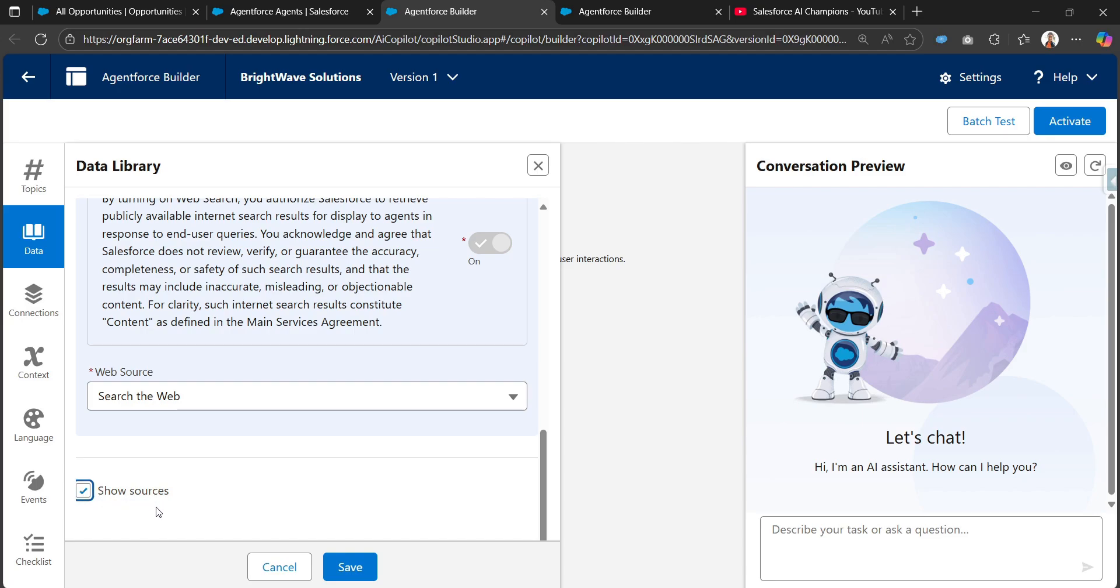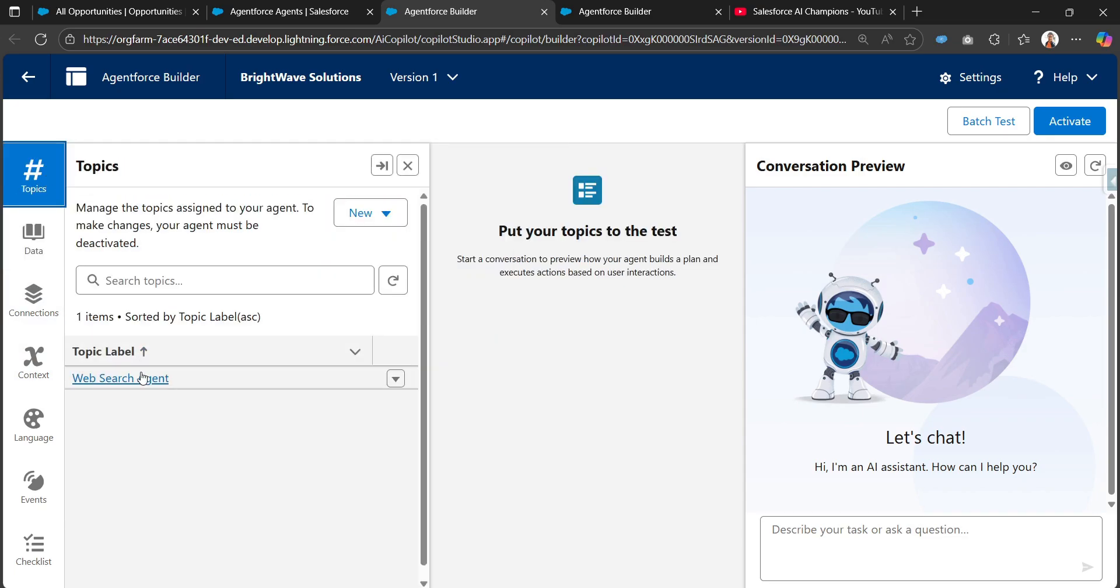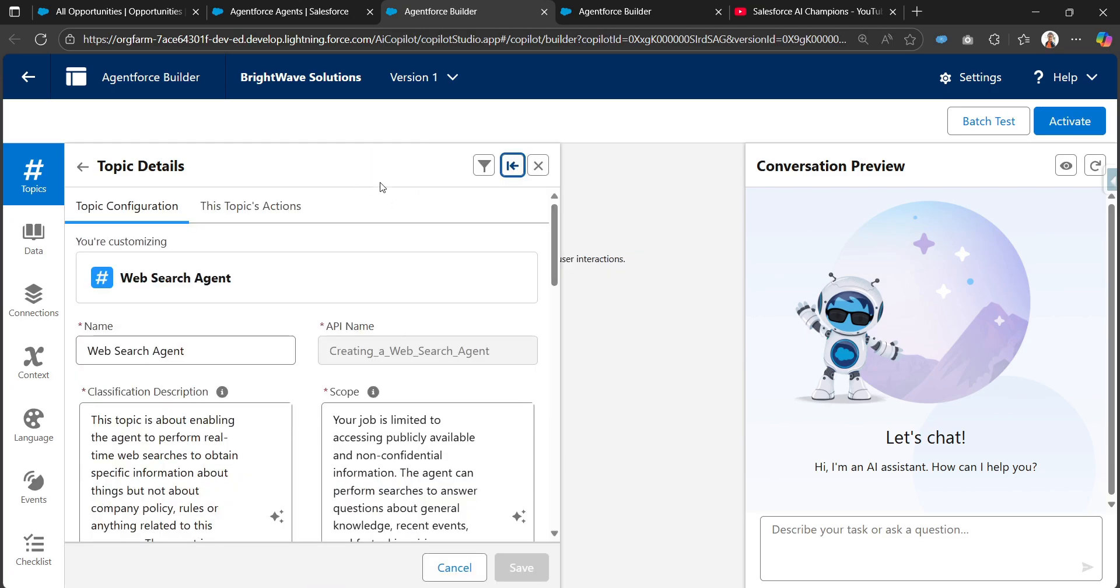But it's better to be checked. With this show sources option, whenever we're chatting with the agent, the responses the agent provides will show from which sources or websites the agent got that information. That source tracking will be there while interacting with the agent.